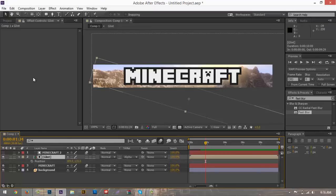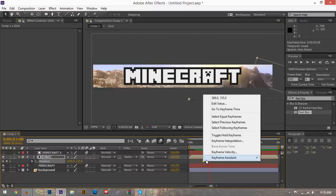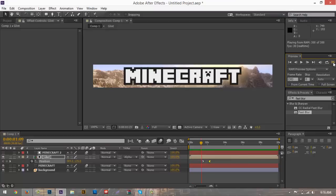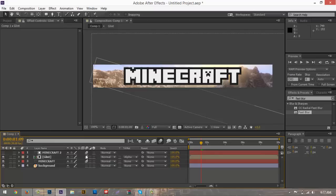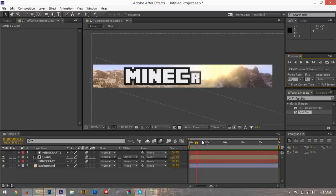Open the glint layer and hit P to bring up the Position tab. Keyframe the position where the text animation finishes — right about there. Then go to about two seconds and bring the position all the way across the text until it's off the scene. Right-click the first keyframe, Easy Ease In, and Easy Ease Out for the end keyframe. Do a quick RAM preview. It was a little too fast so drag it out a bit. You can also add motion blur to the glint layer. Now you have a really nice glint effect with motion blur.